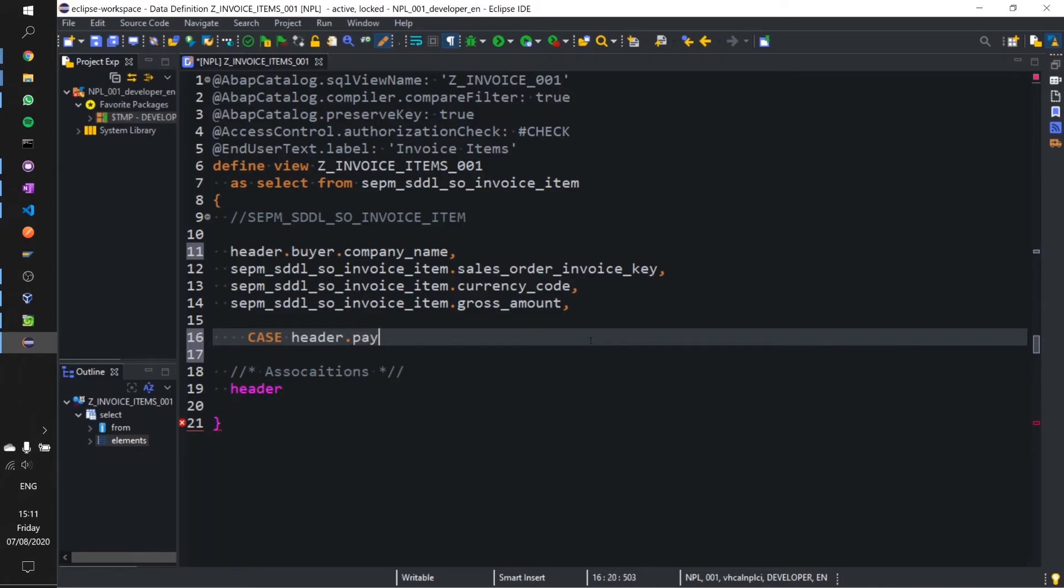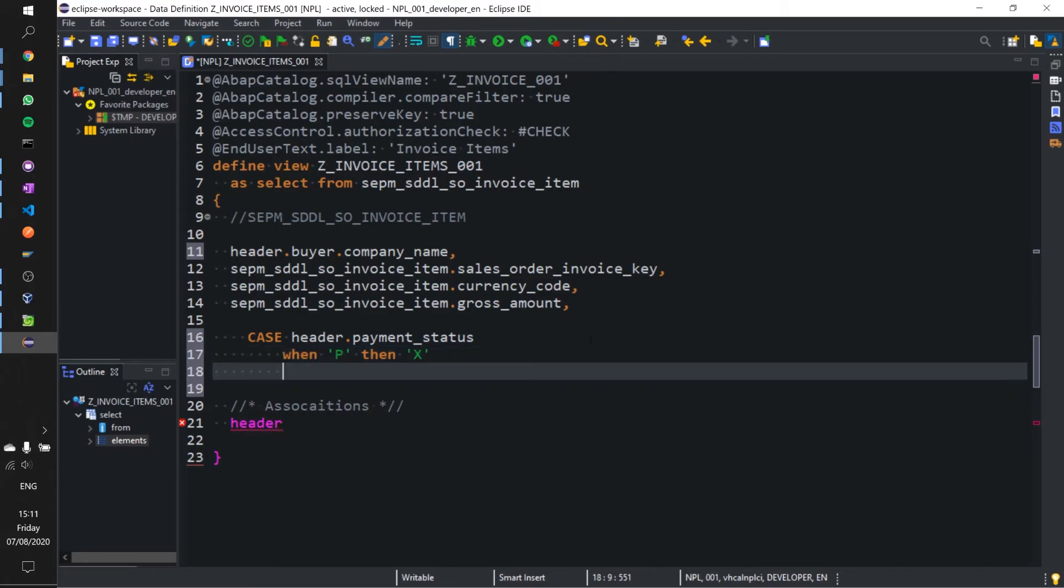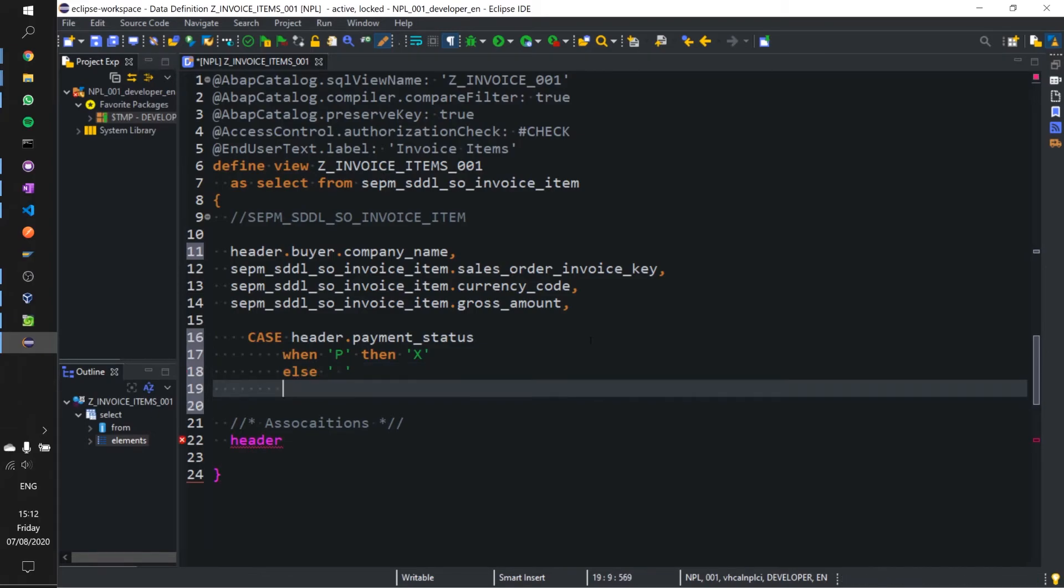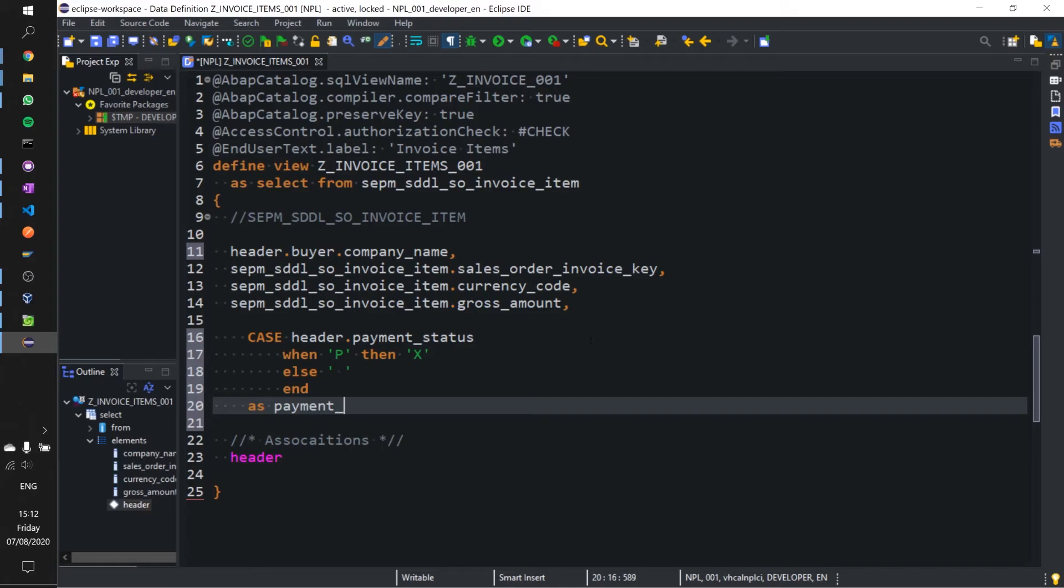Case header.payment_status when P then X, else blank space, end as payment_status. That's fine. So that looks good, we've got a nice case statement there.